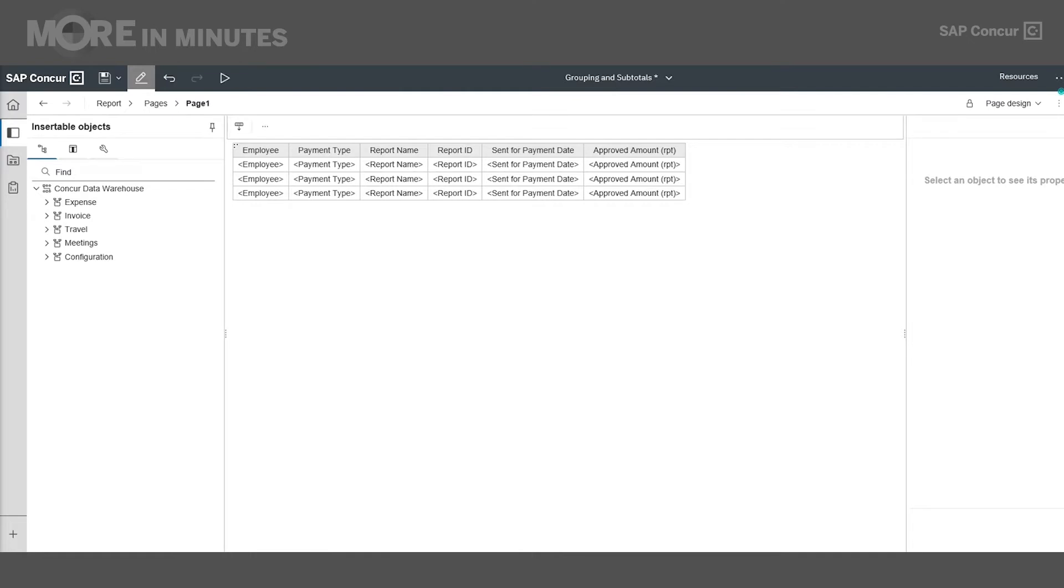To begin, I created this report that currently lists paid expense reports and approved amounts. To make it more visually appealing or to help with quick analysis, I'll add grouping and subtotals by employee and payment type.